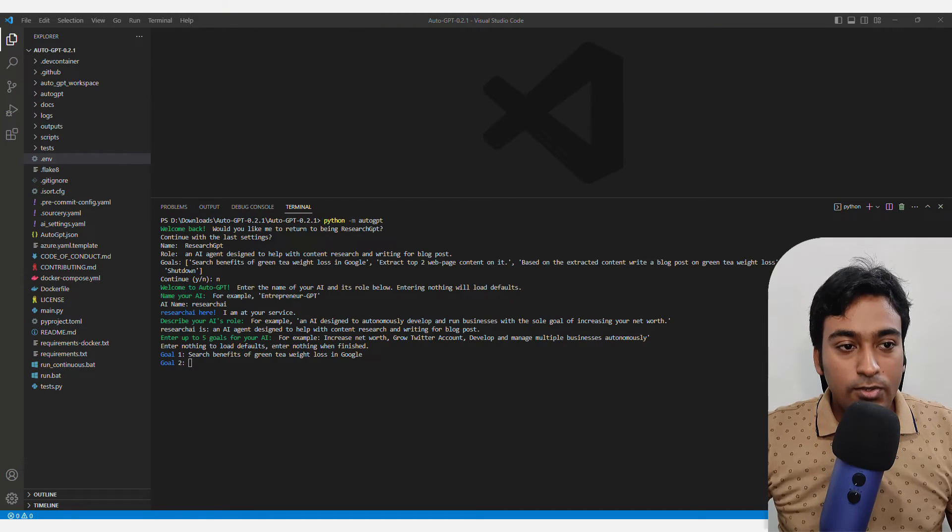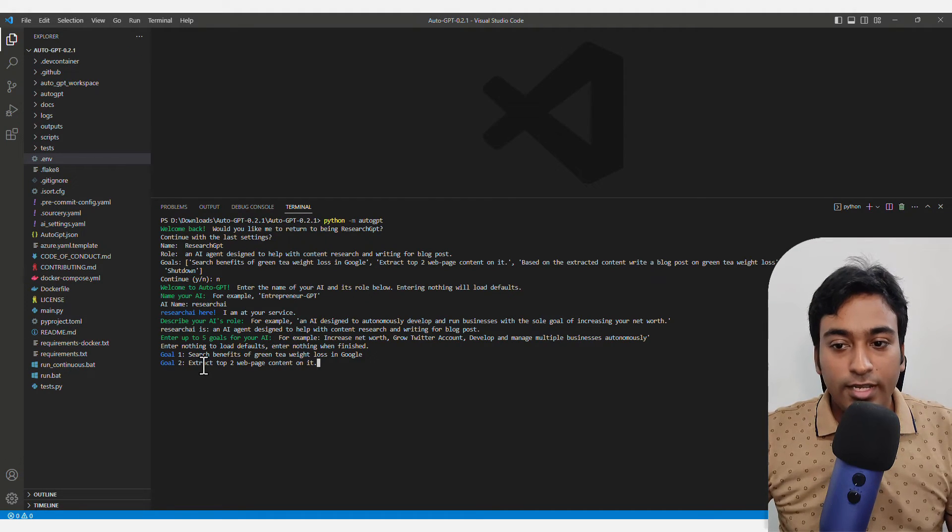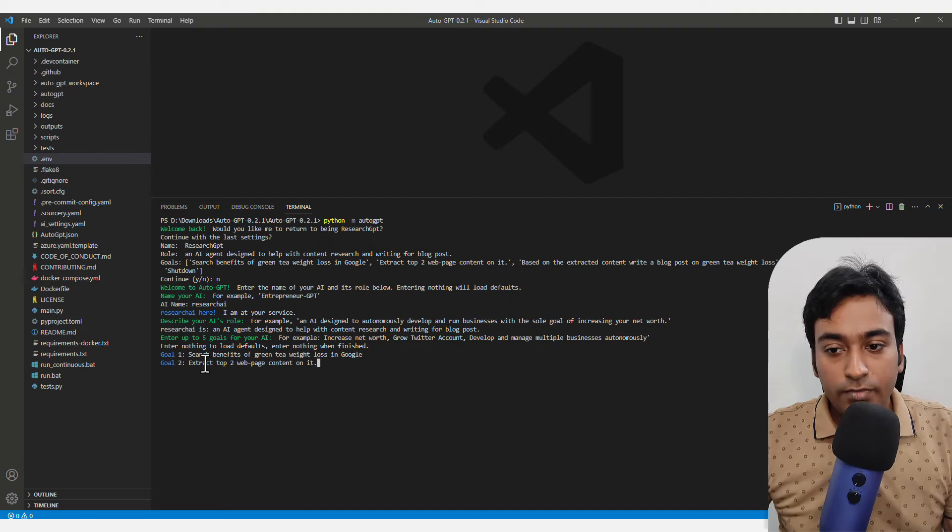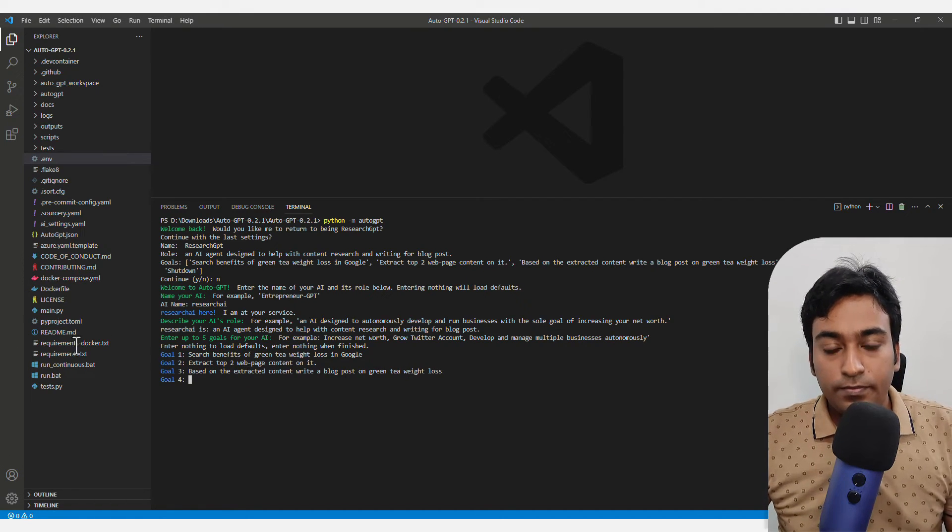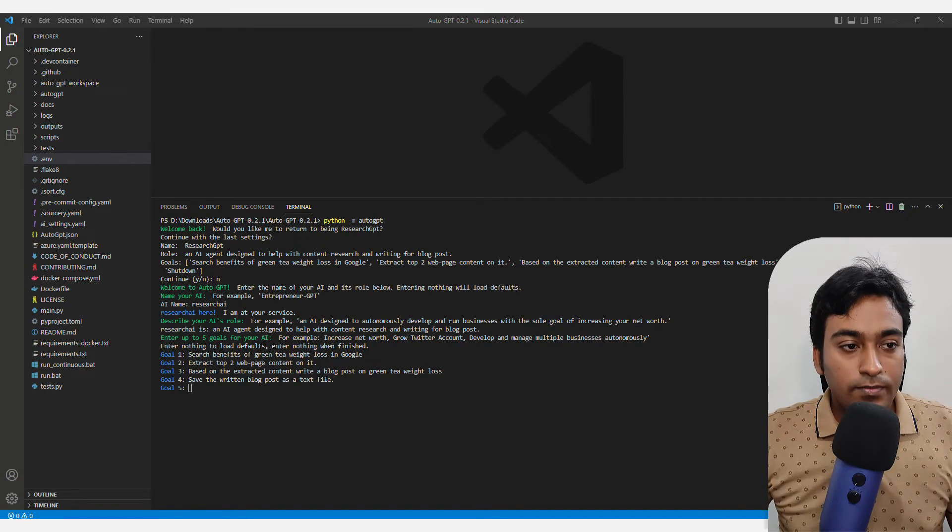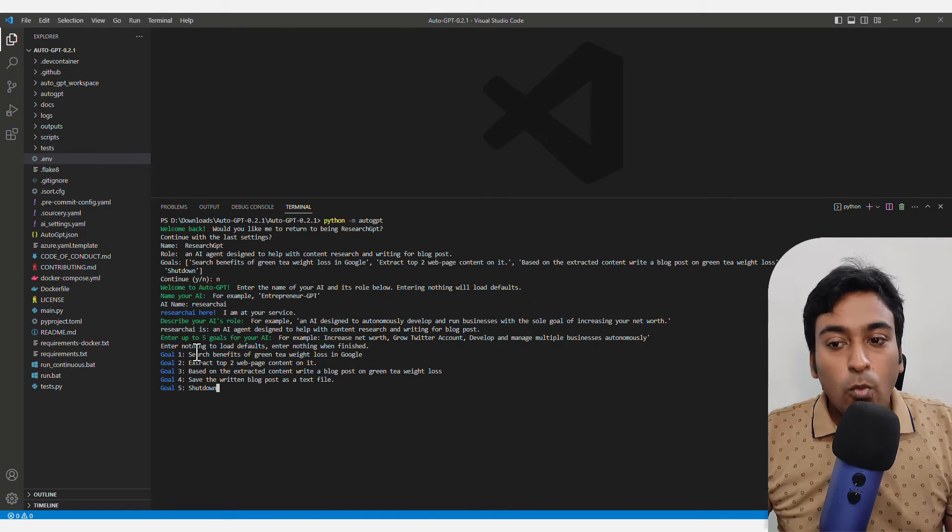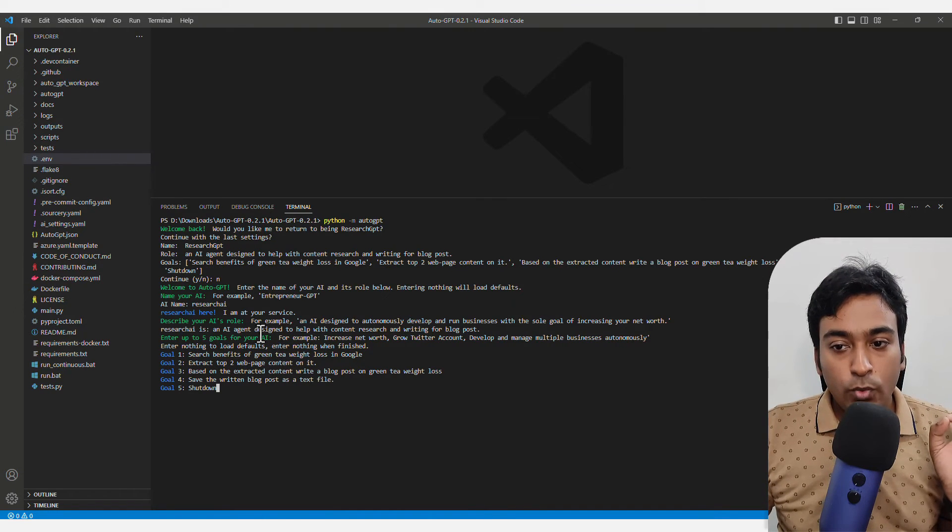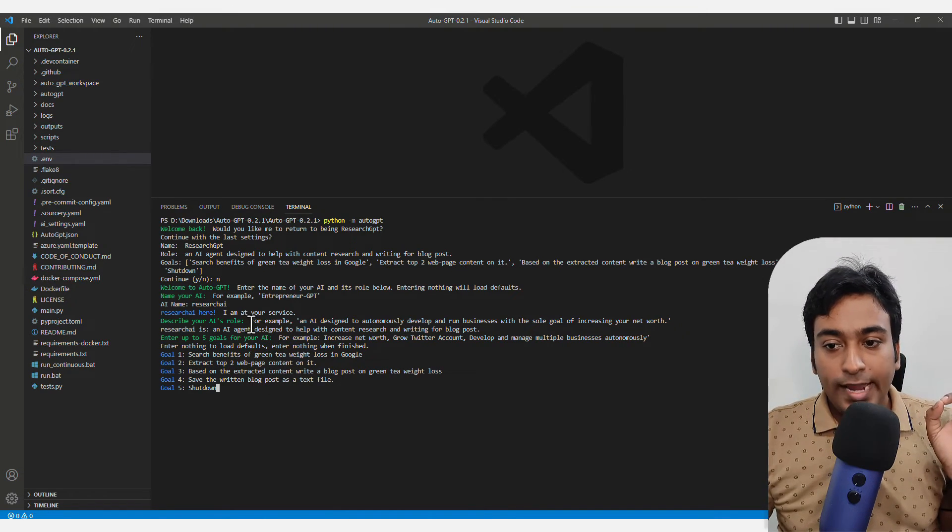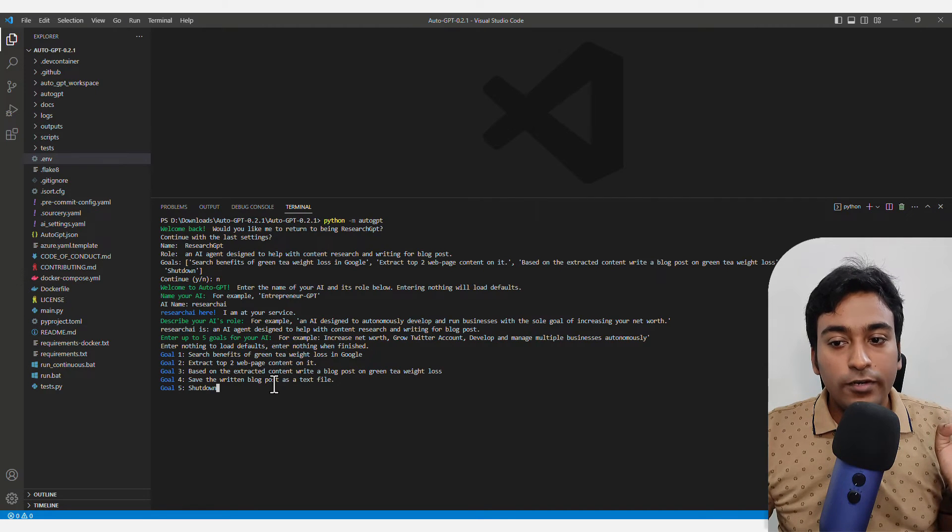Second goal, let me copy paste this. Okay, what I have done is I have provided a role for my AI and I have given four different goals for the AI.